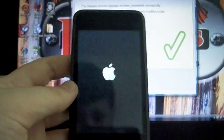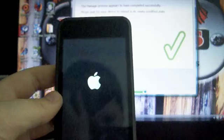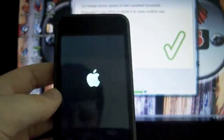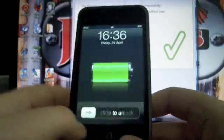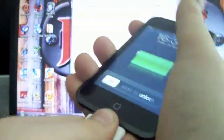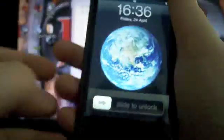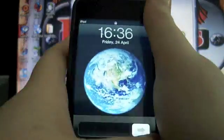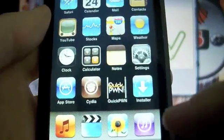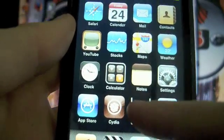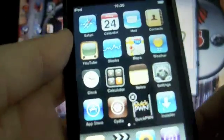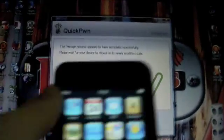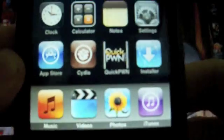Now it's going to reboot itself. This could take between 30 and 40 seconds. Here we are. You should have a newly jailbroken iPod Touch with Cydia, QuickPwn, and installer. You can delete QuickPwn and enjoy your freshly jailbroken iPod Touch or iPhone.